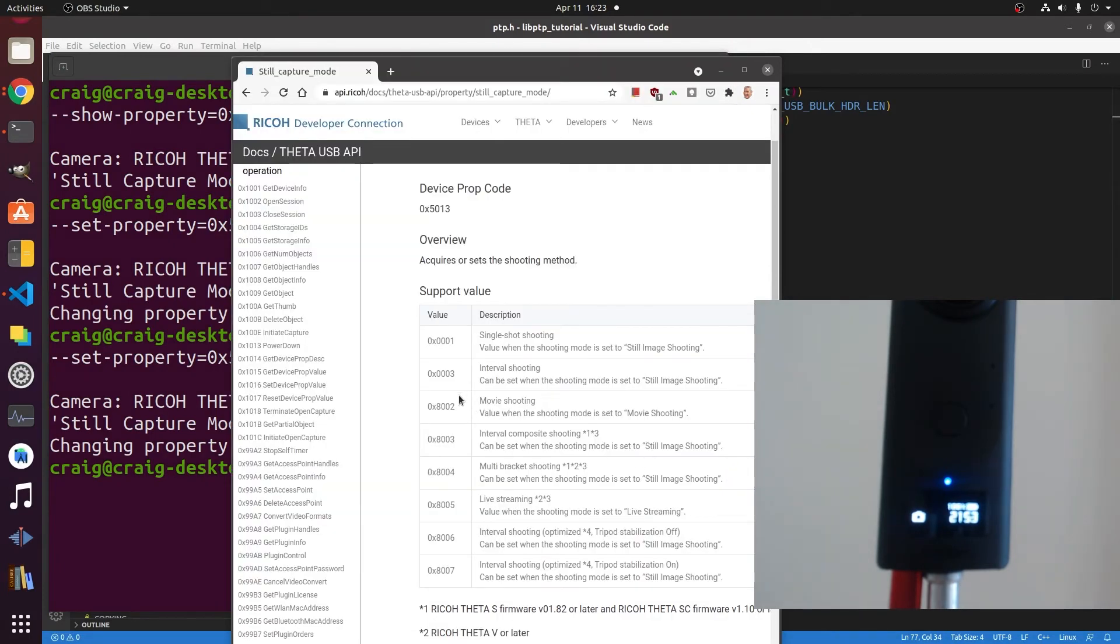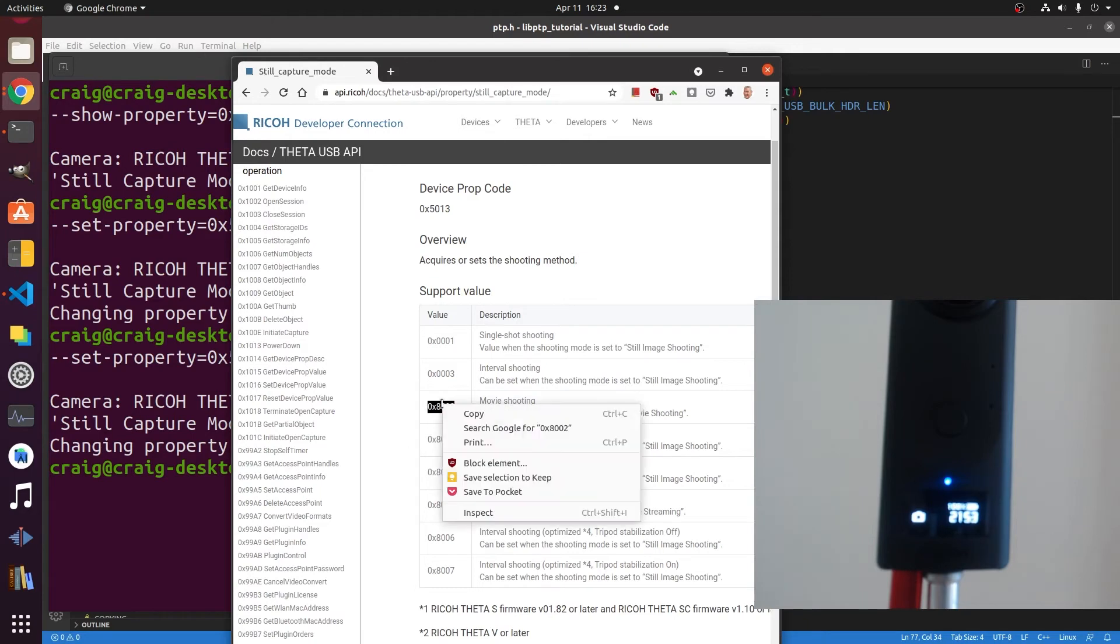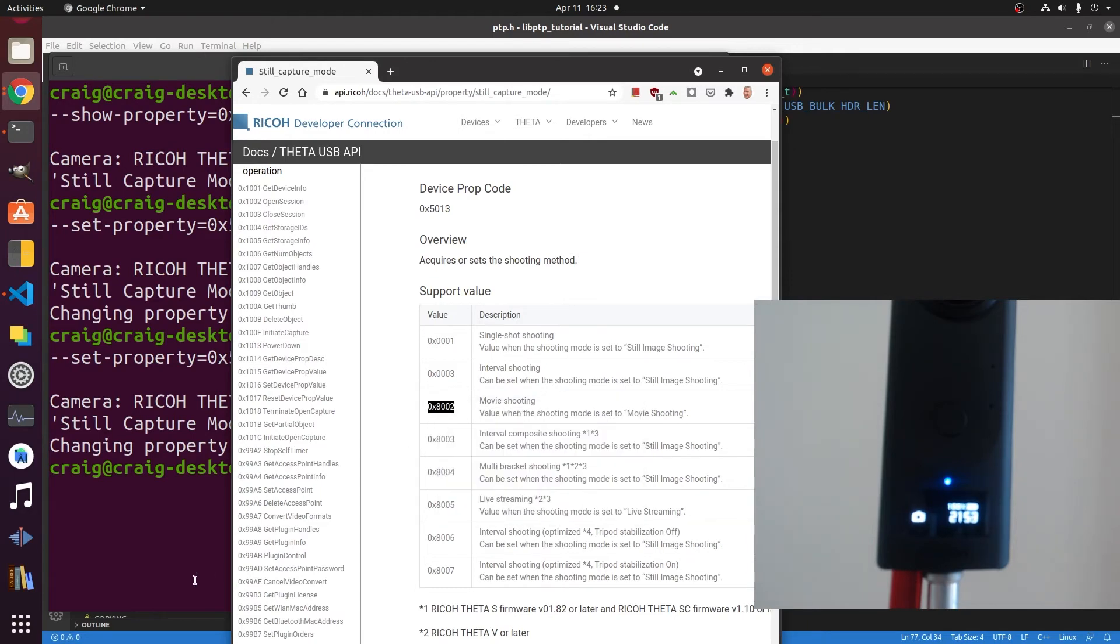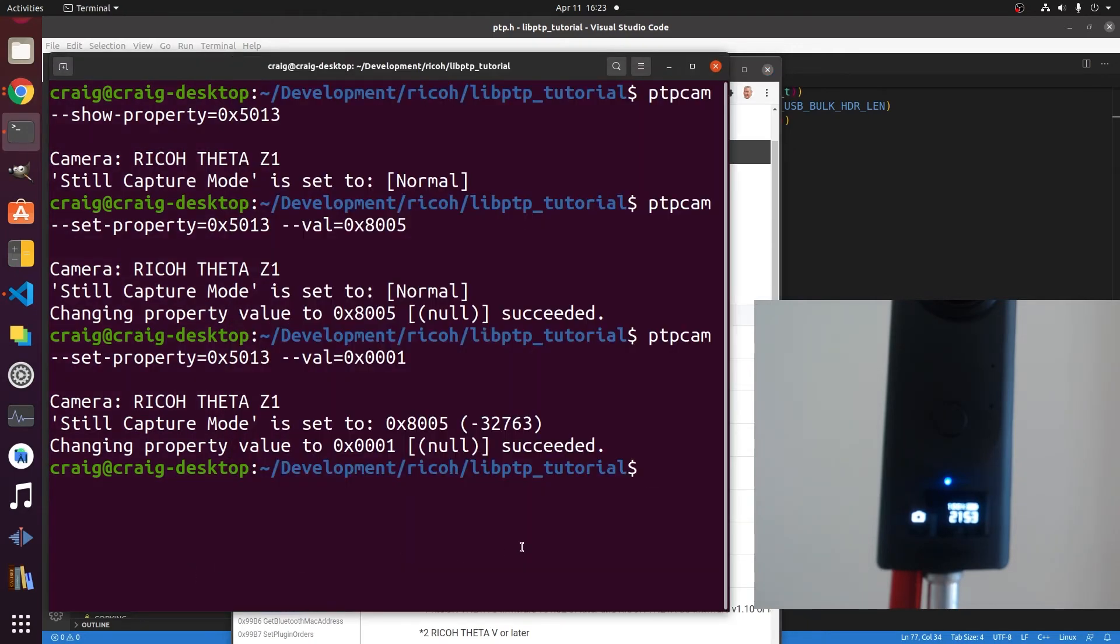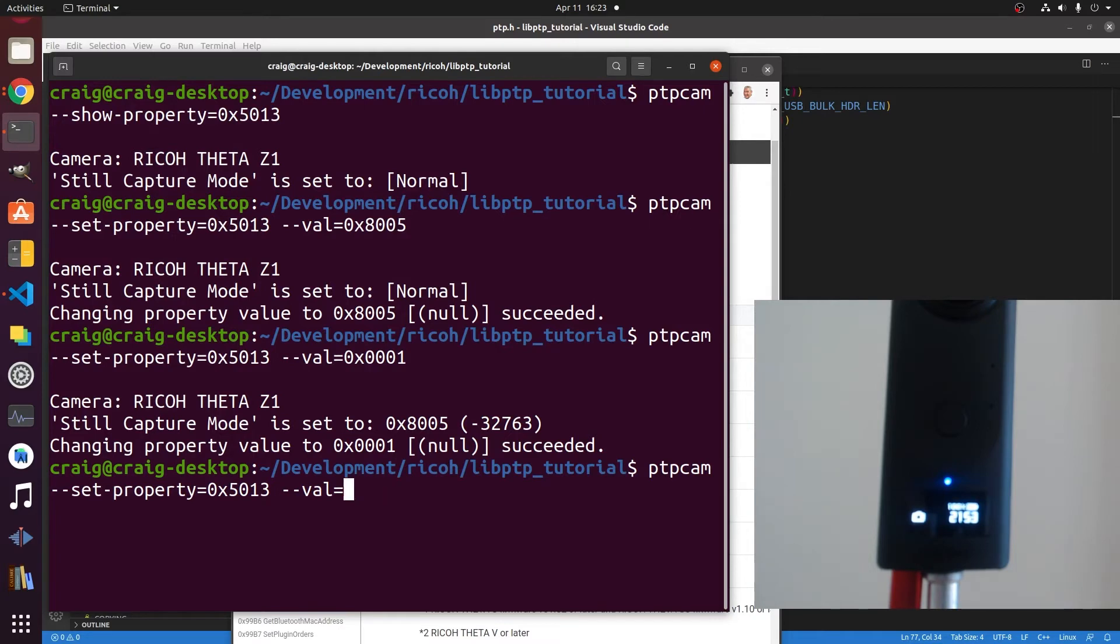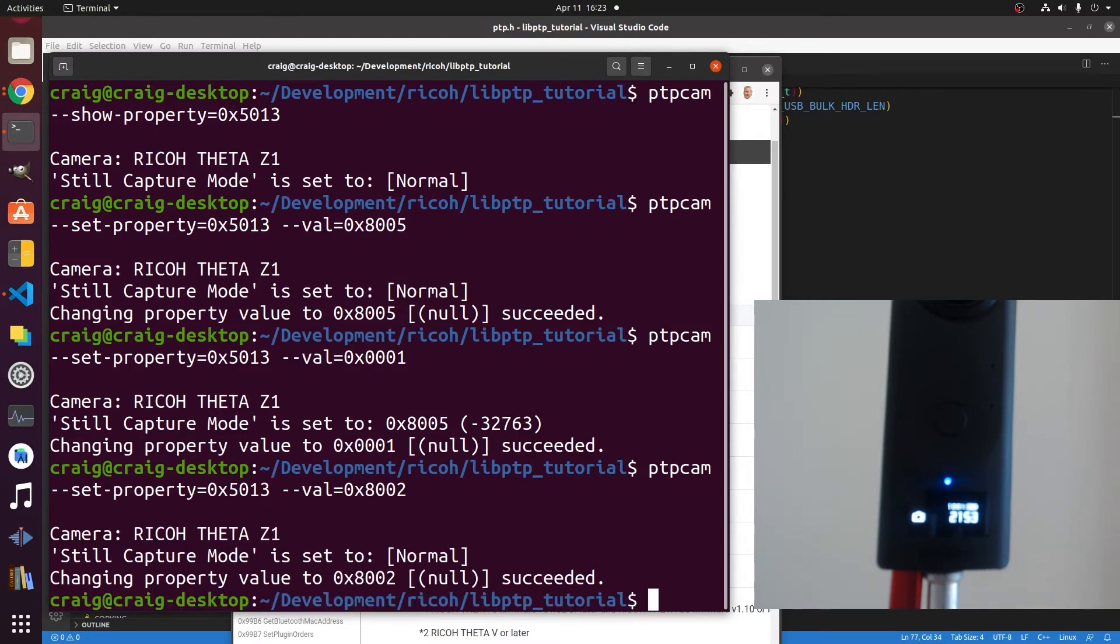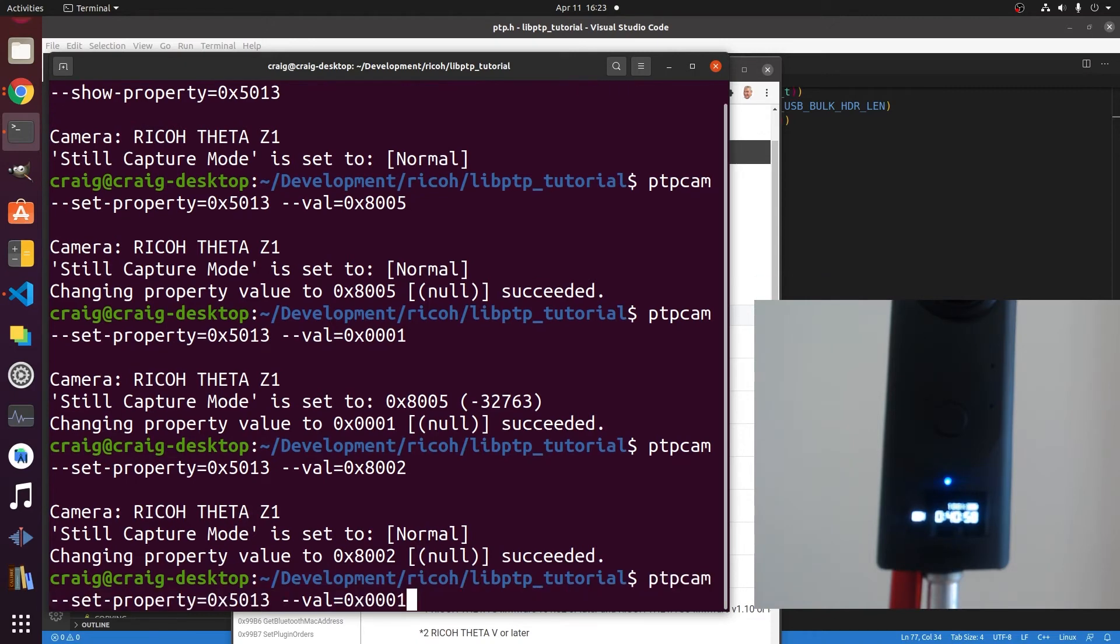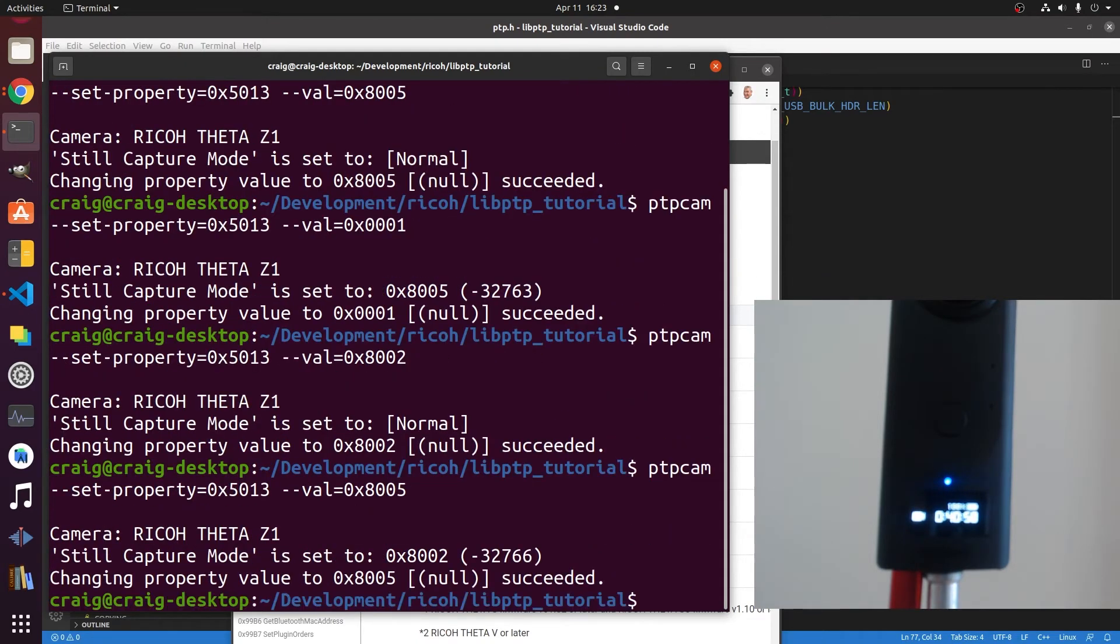Using the documentation as a reference we can now set it into movie shooting or video mode. Now you can start and stop the video. There's a couple of tricks that I'll show you to get the video properly started. But this will at least put you in the video mode here. It's pretty cool.